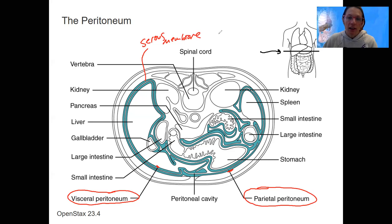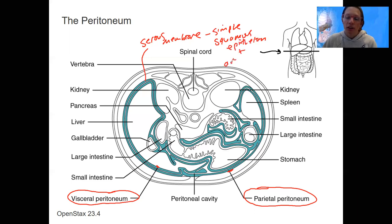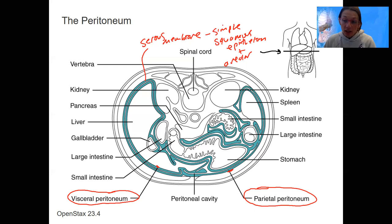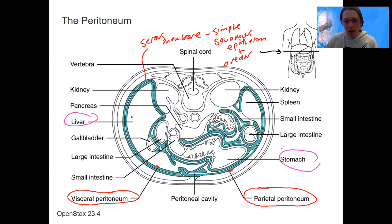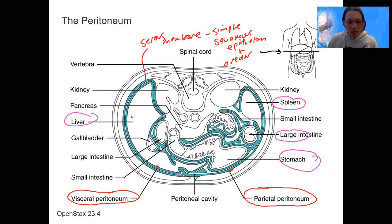This is a membranous sac that is our serous membrane — that simple squamous epithelium with some areolar lamina propria connecting it to other structures. One thing you can see in this view is that many of the organs of the abdominal cavity are within this peritoneum. They are intraperitoneal — so the liver, stomach, part of the large intestine, and spleen are intraperitoneal.